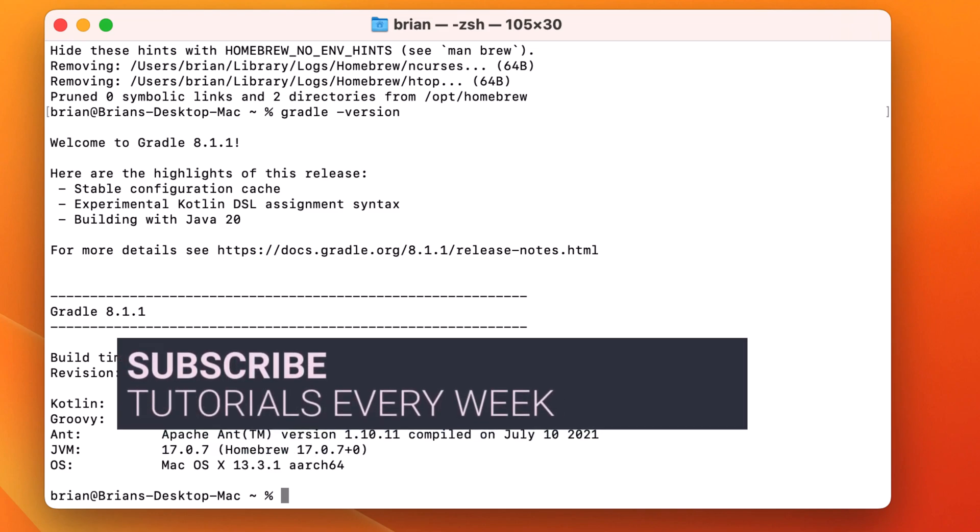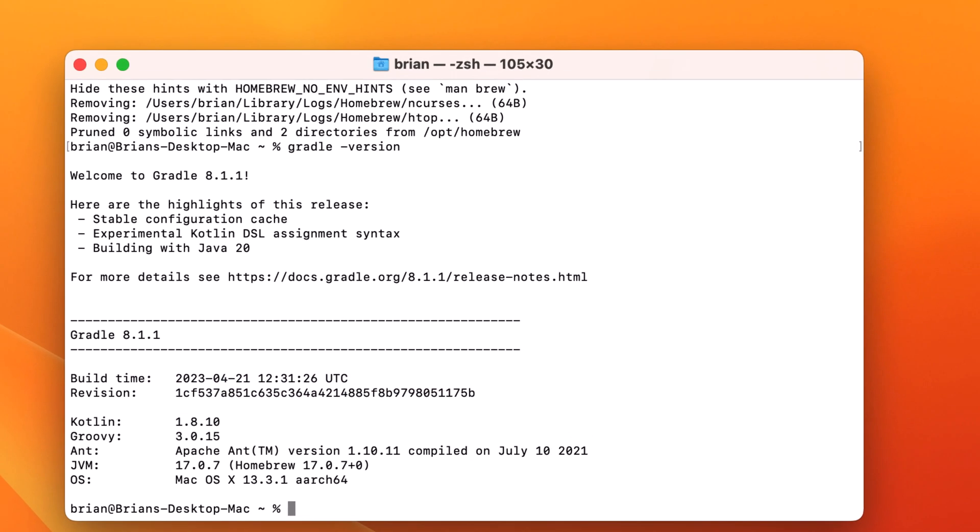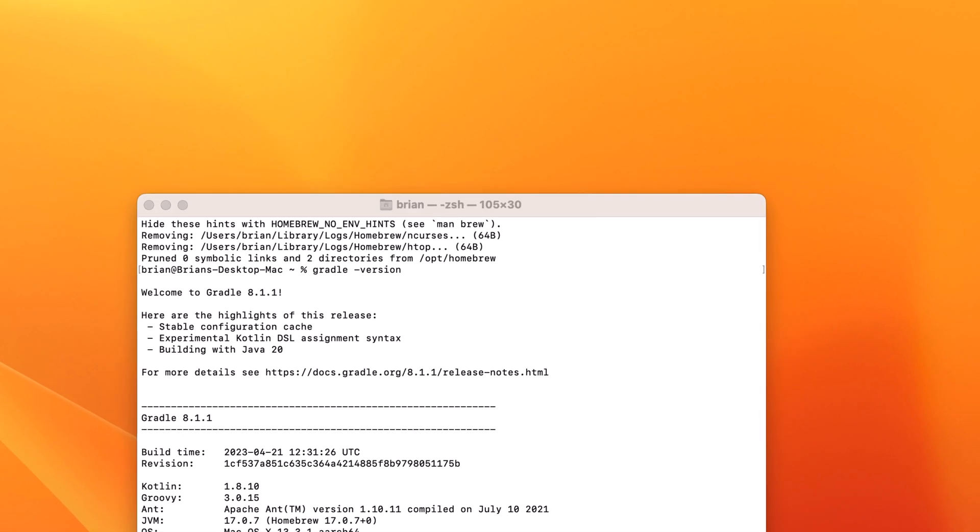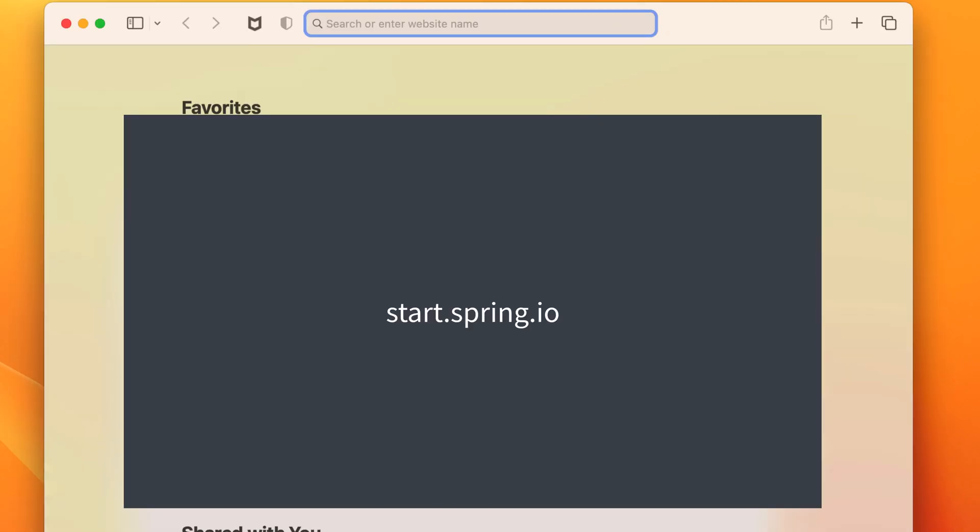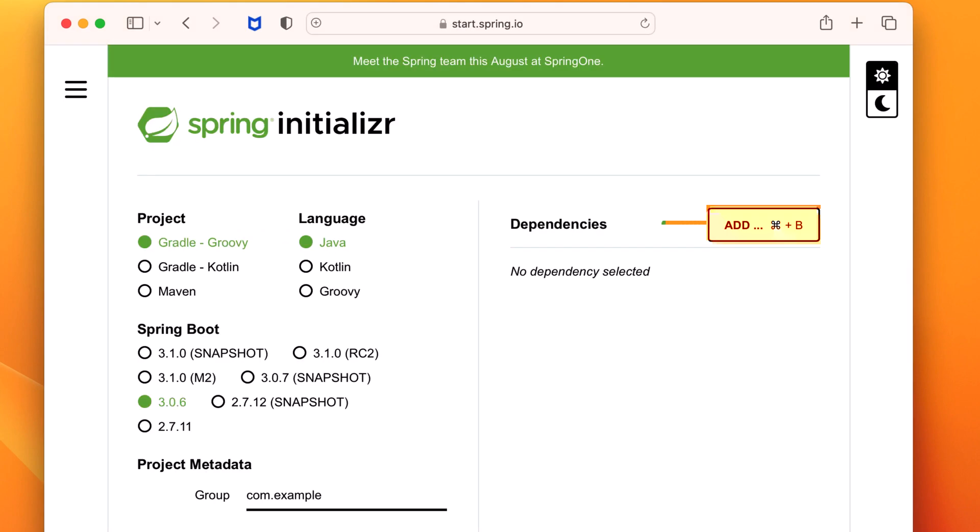Let's give our new installation of Gradle something to do and verify our environment is set up and working to build Java projects. We'll open a browser and go to start.spring.io.